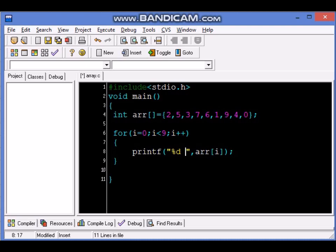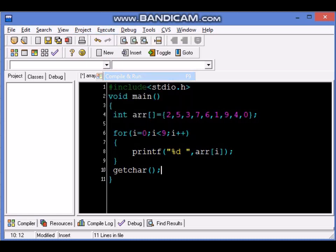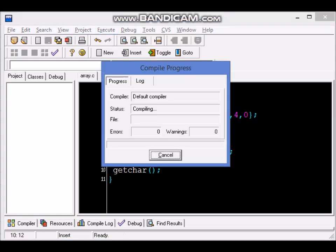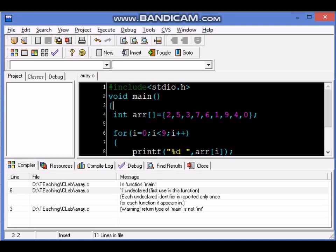Let's execute this and see what happens. We didn't put get char, let's do the get char here to make sure the screen doesn't run away.